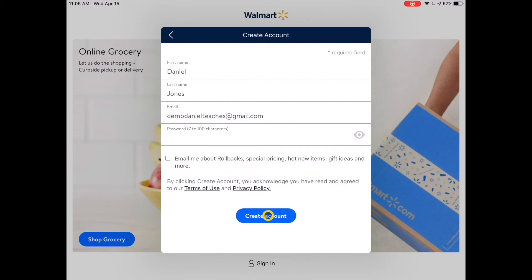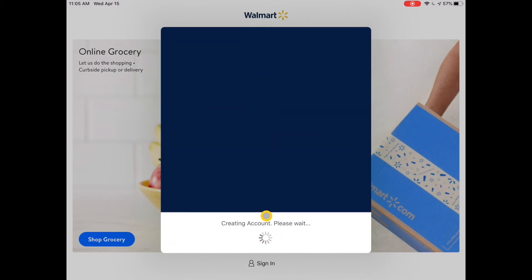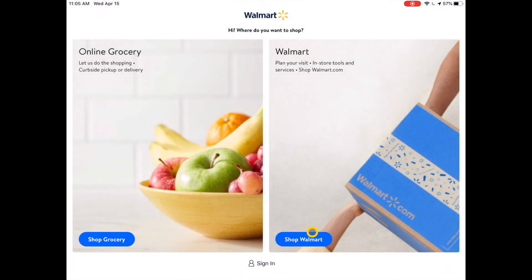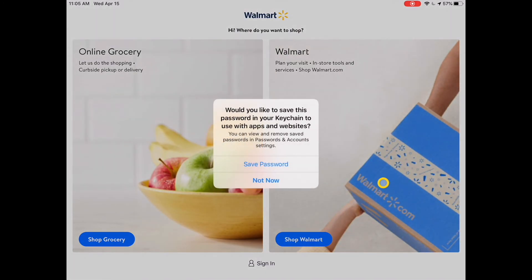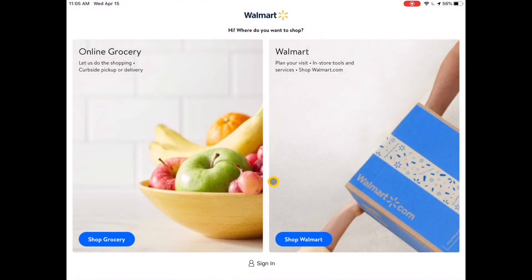I tap Create Account and my account has been created. I tap Not Now on the next prompt, and I am good to go.